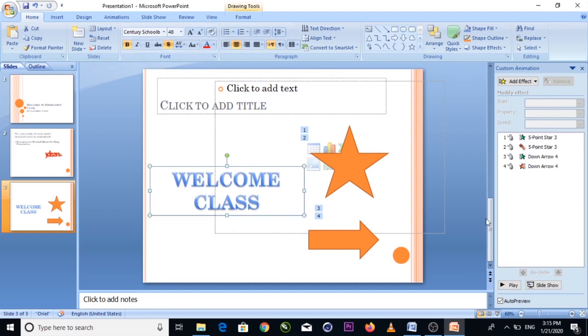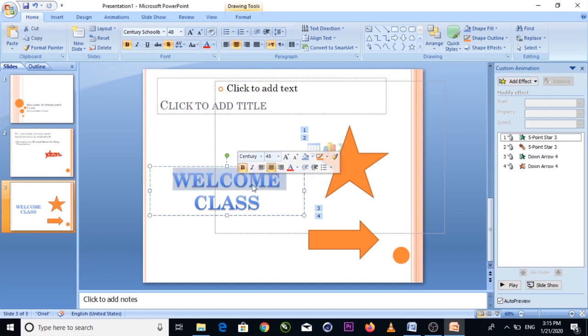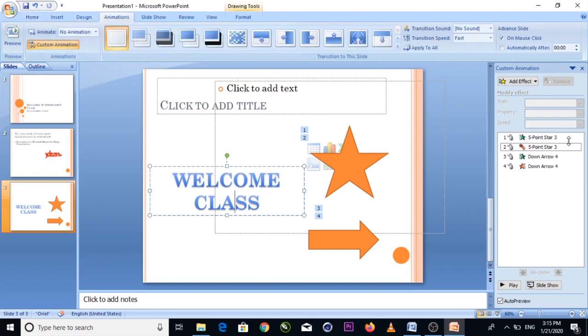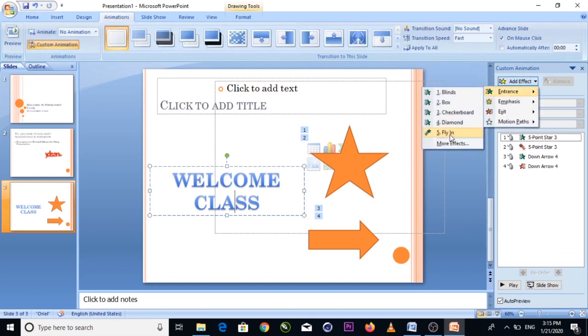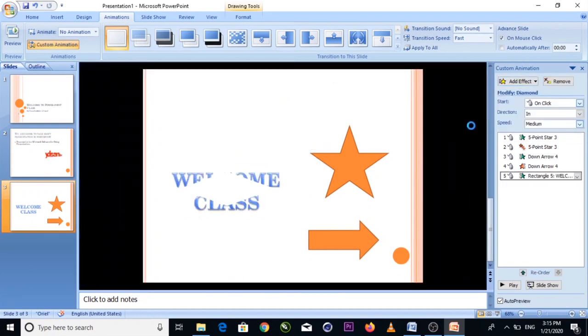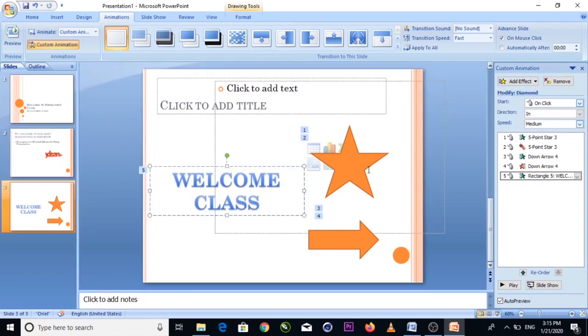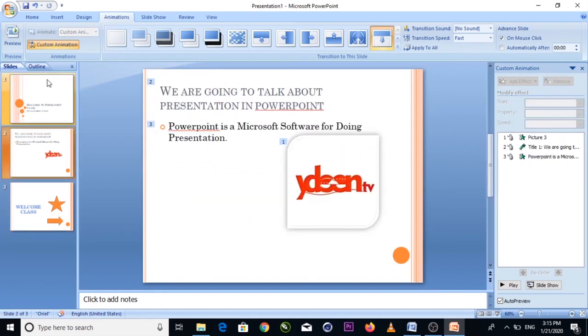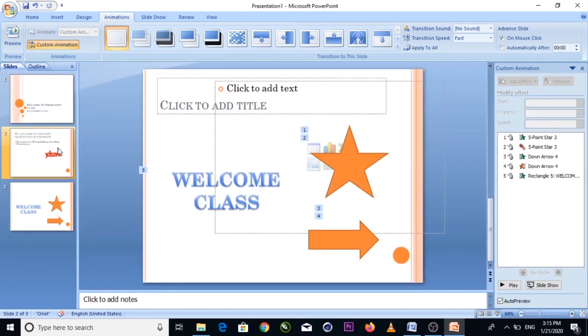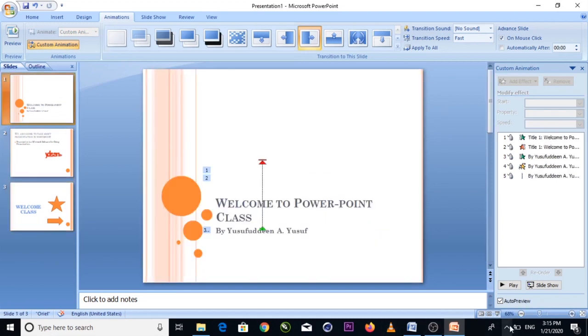After adding your shape with text, you can also apply animation effects to it. Go to Animation, then Add Effect. The shape will animate during the presentation. Click the mouse to advance through the animations in your presentation.